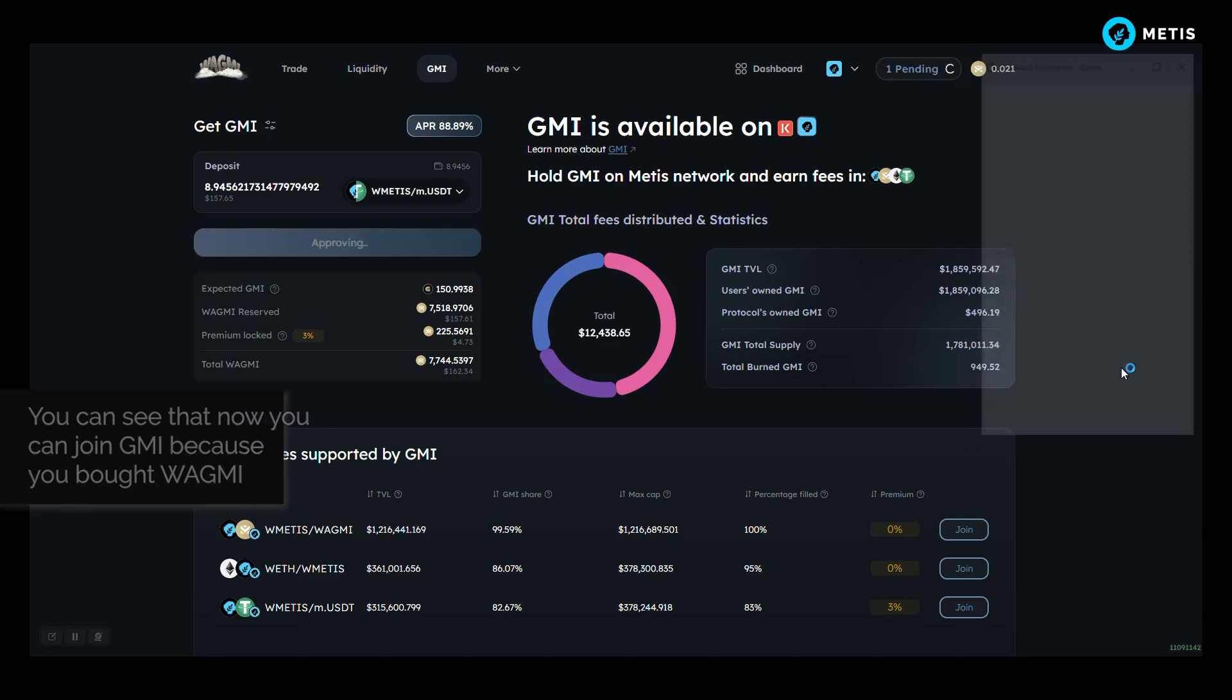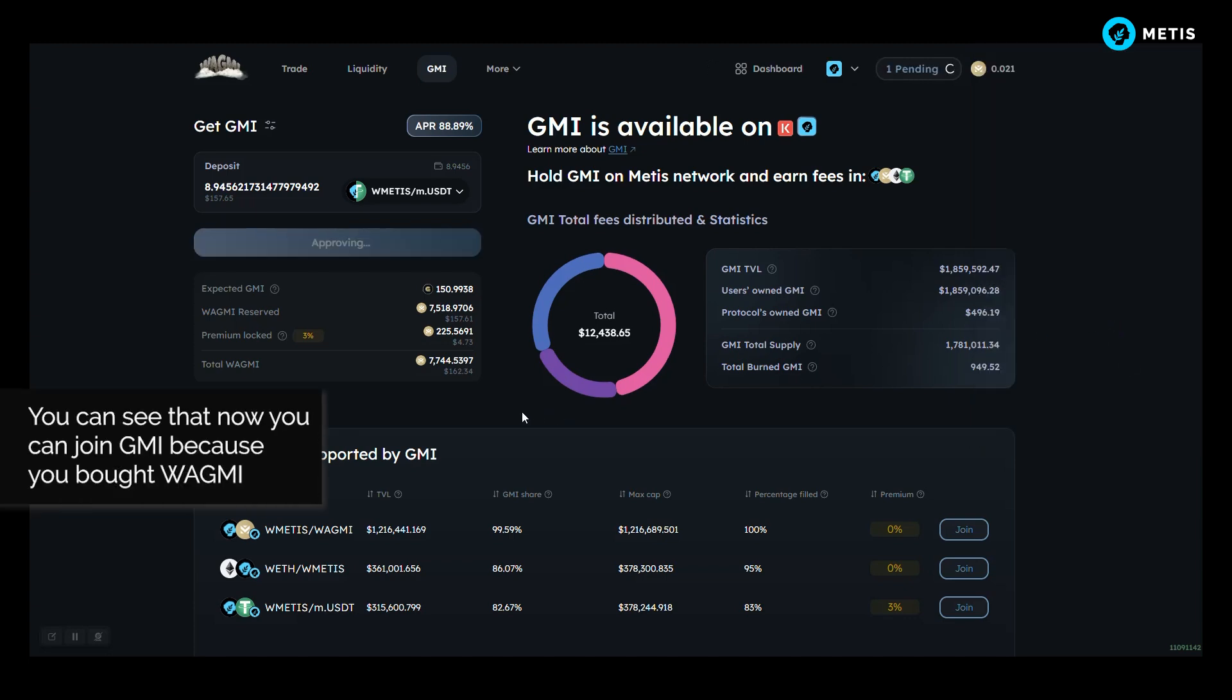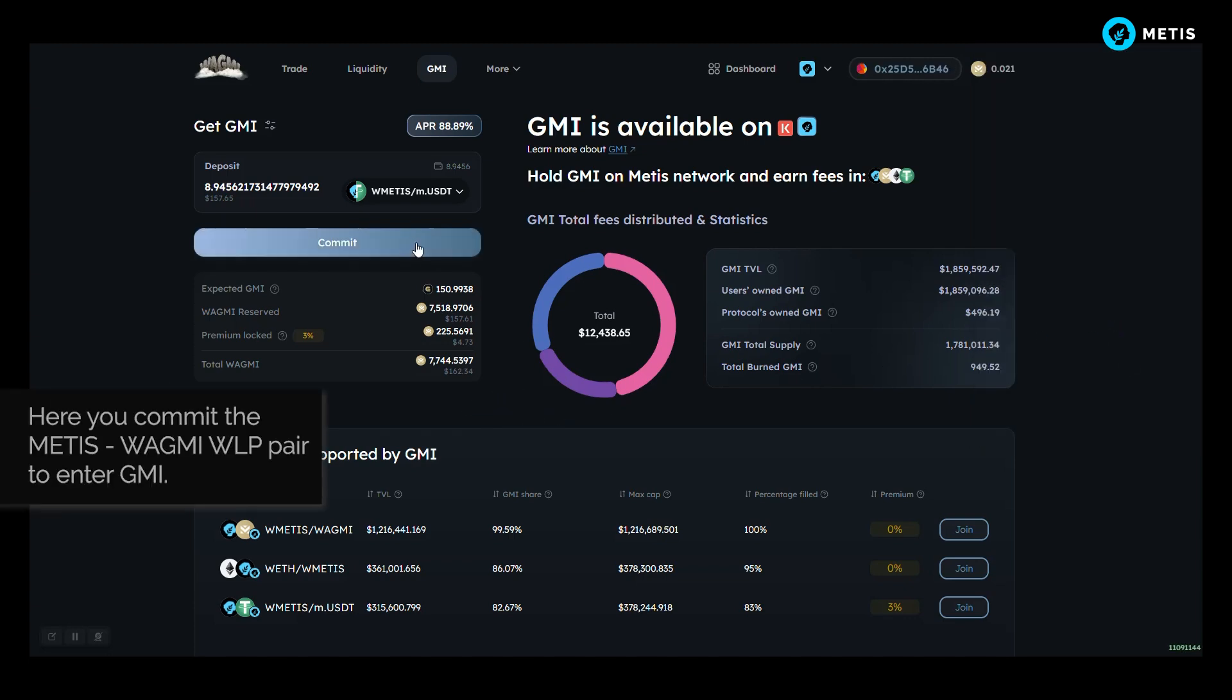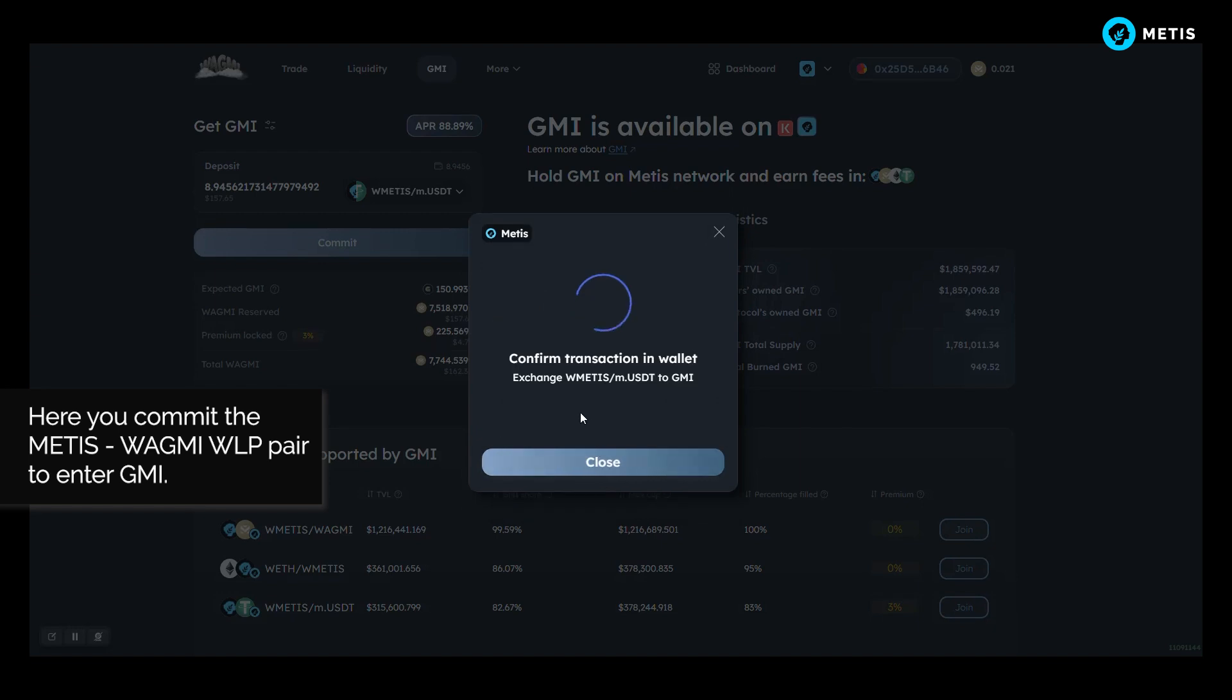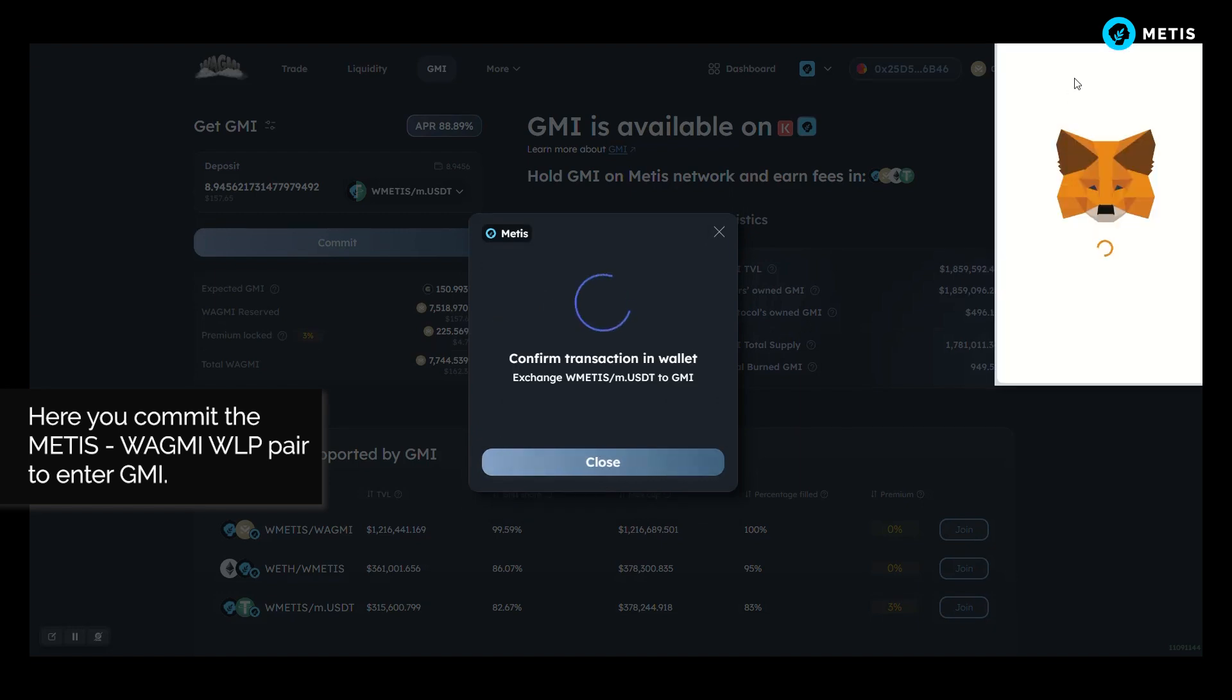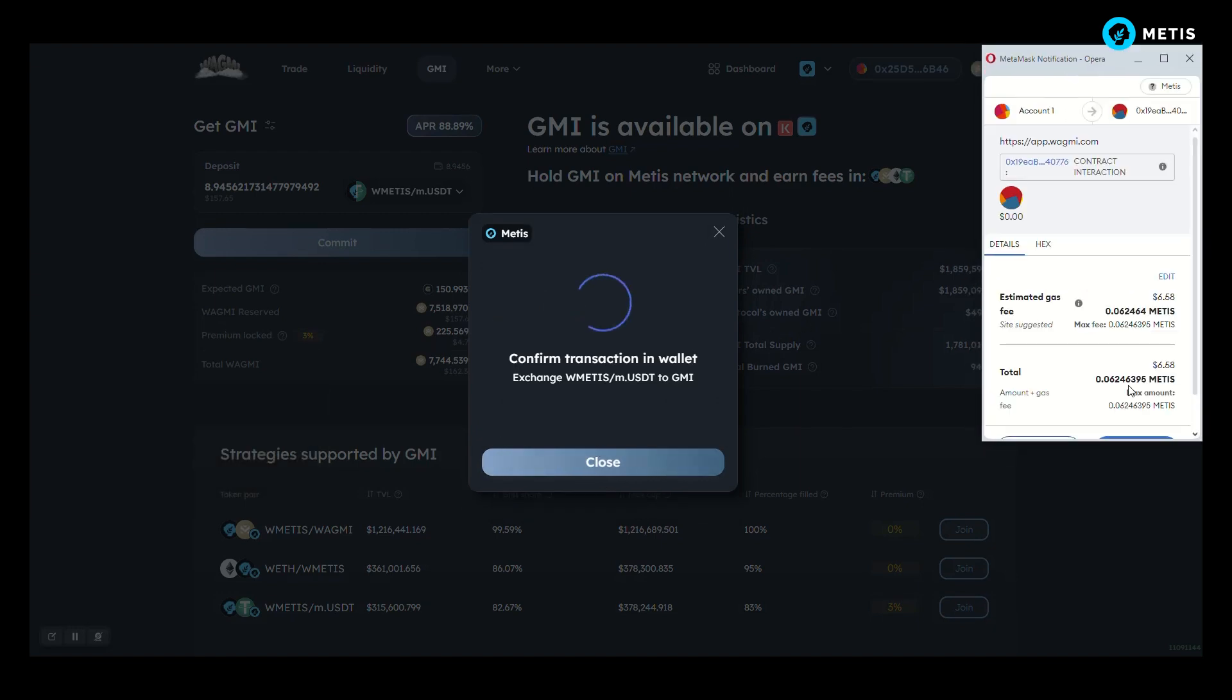You can see that now you can join GMI because you bought WAGME. Here you commit the METIS, WAGM WLP pair to enter GMI.